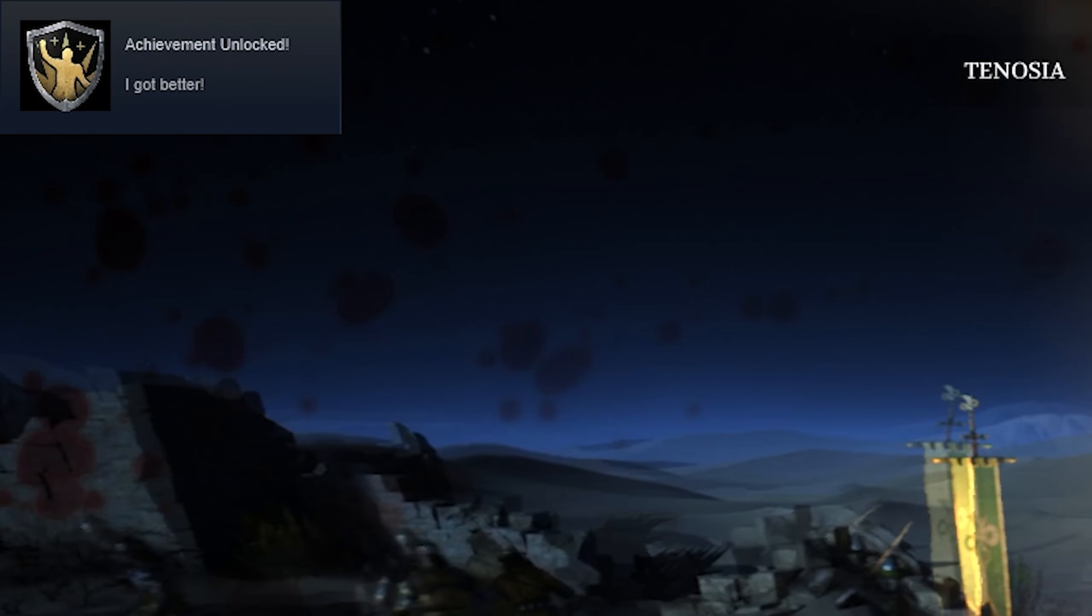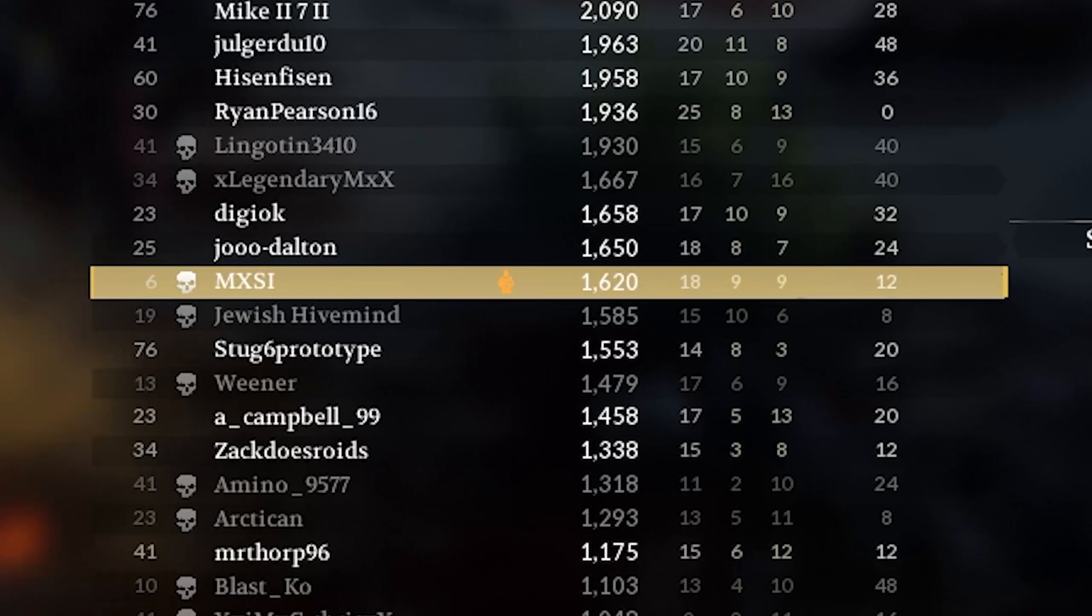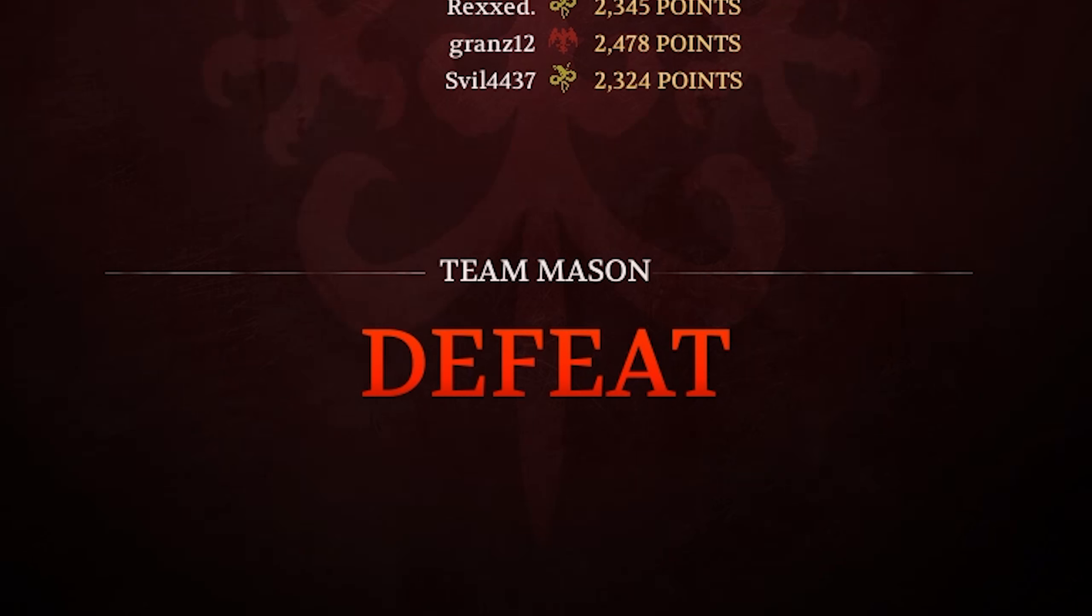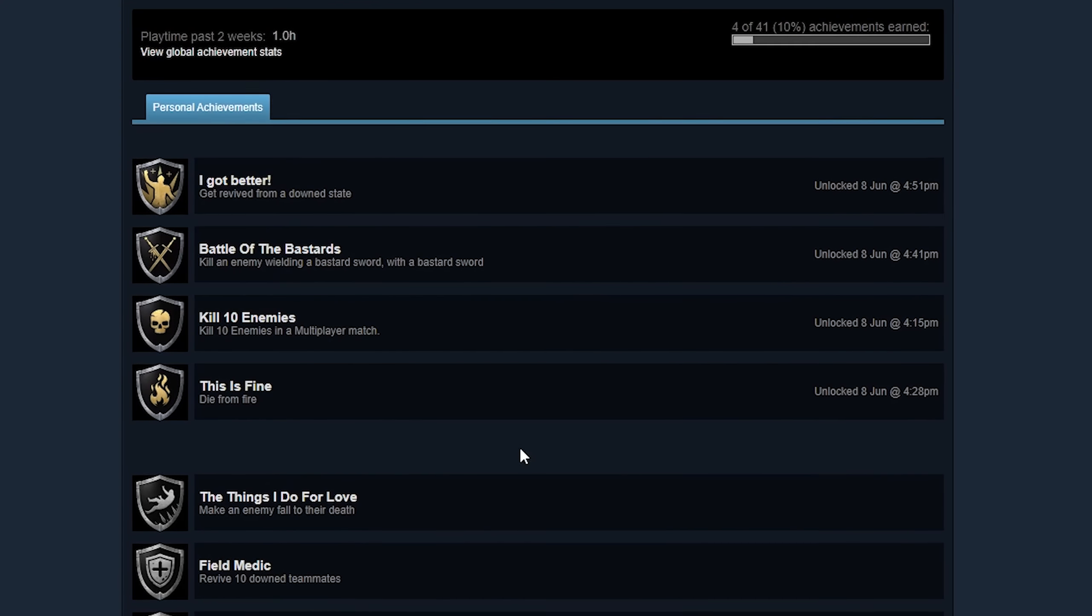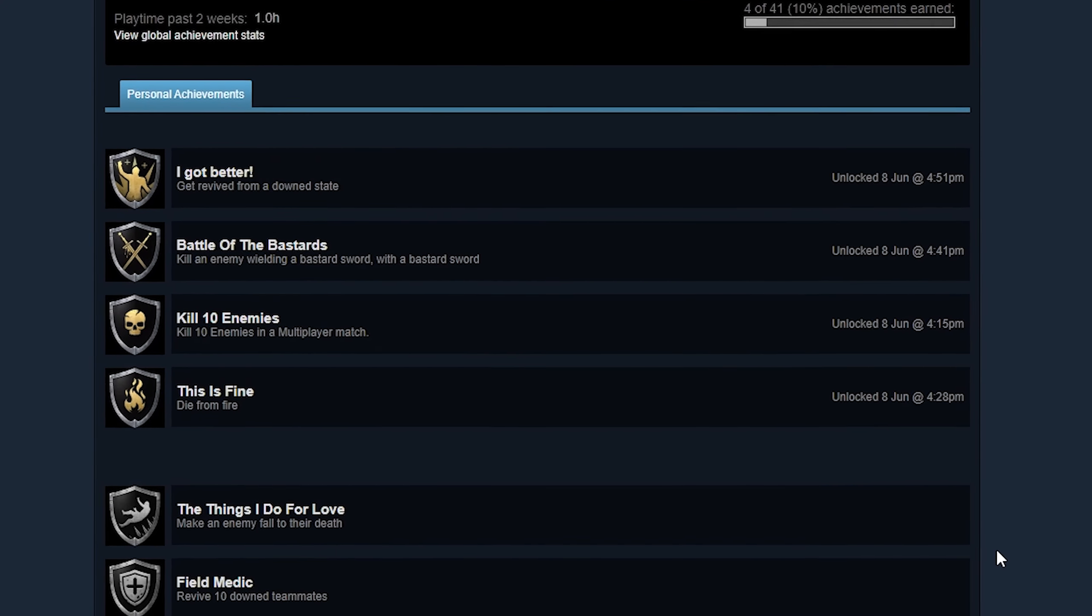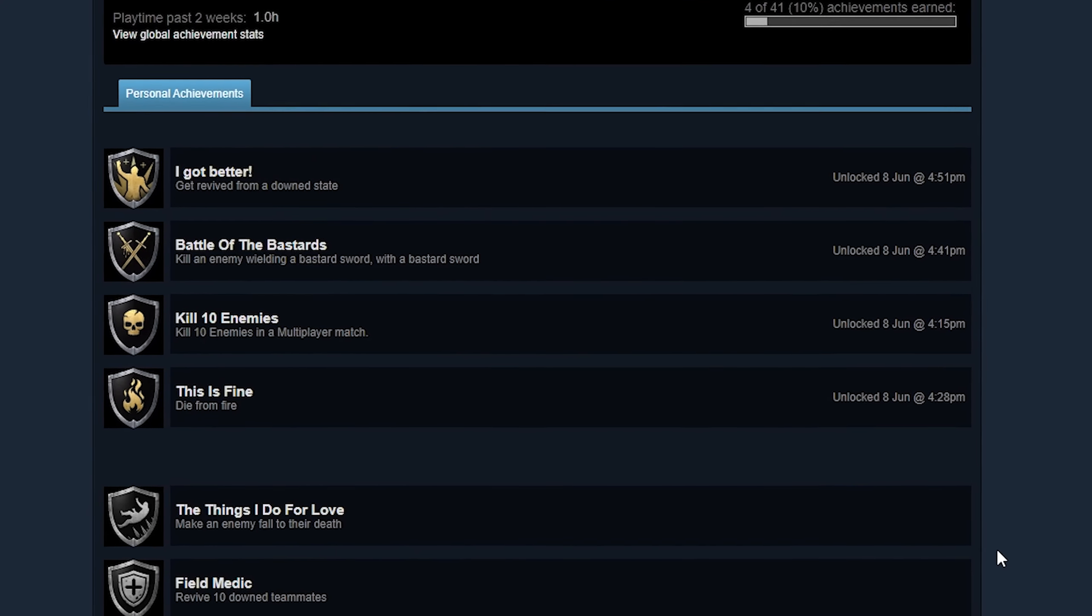Third game. Desert! I got the achievement for getting revived, but I was literally dead like half a second later. Somehow, I ended this match with one KD, but of course, another defeat. Three games, four achievements. Honestly, this was a really good start, but things only got worse from here.